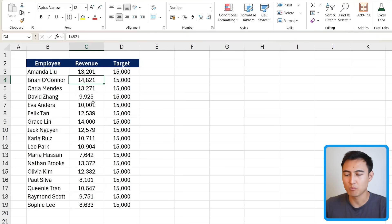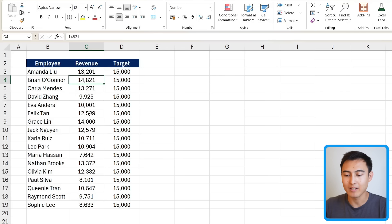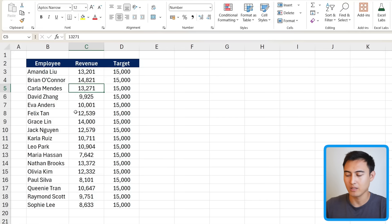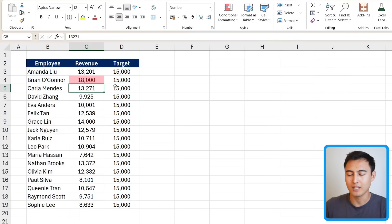For instance, suppose we want to find if any cells have conditional formatting — maybe they're highlighted in a different color. Right now it doesn't seem to be the case, but if you change a value to a bigger number like 18,000, all of a sudden you'll notice it populates in red.